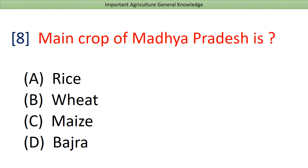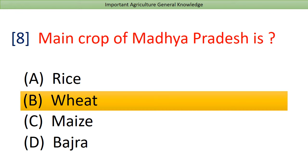Main crop of Madhya Pradesh is? Answer: Wheat.